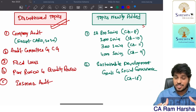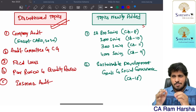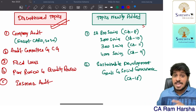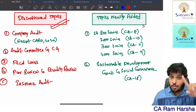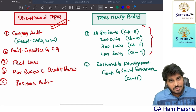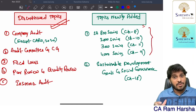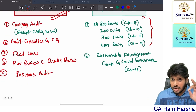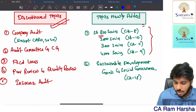The most important topics for being a professional accountant — like you, like us, like Chartered Accountants — the most important things that we need to learn were added back. Added back means: once upon a time all these topics were there in CA Final audit, later they were removed, and again now in the form of the new scheme they have been added back.